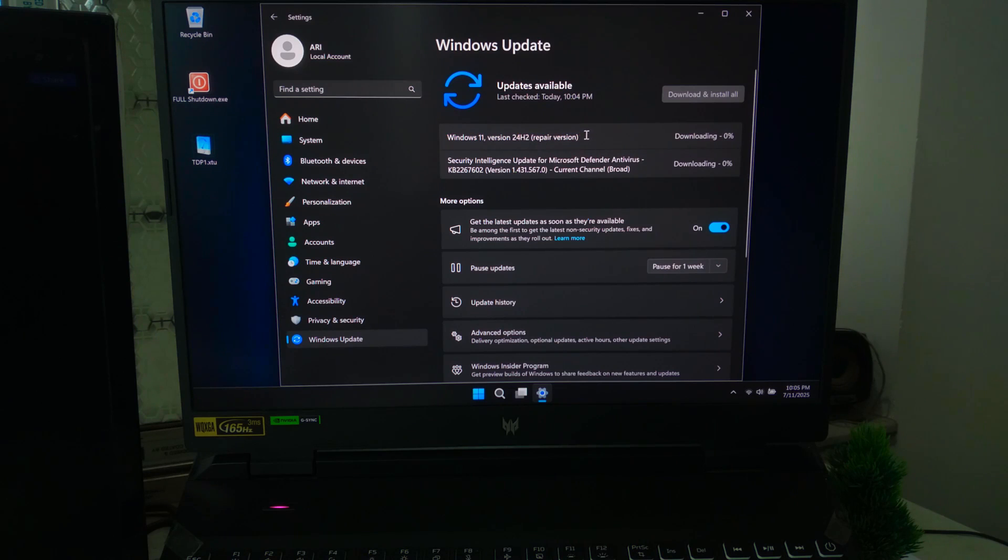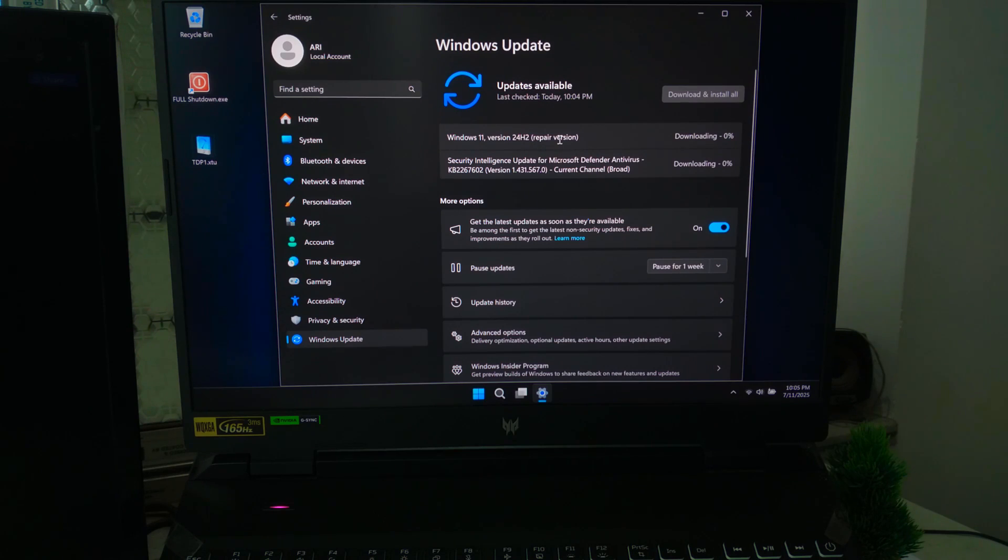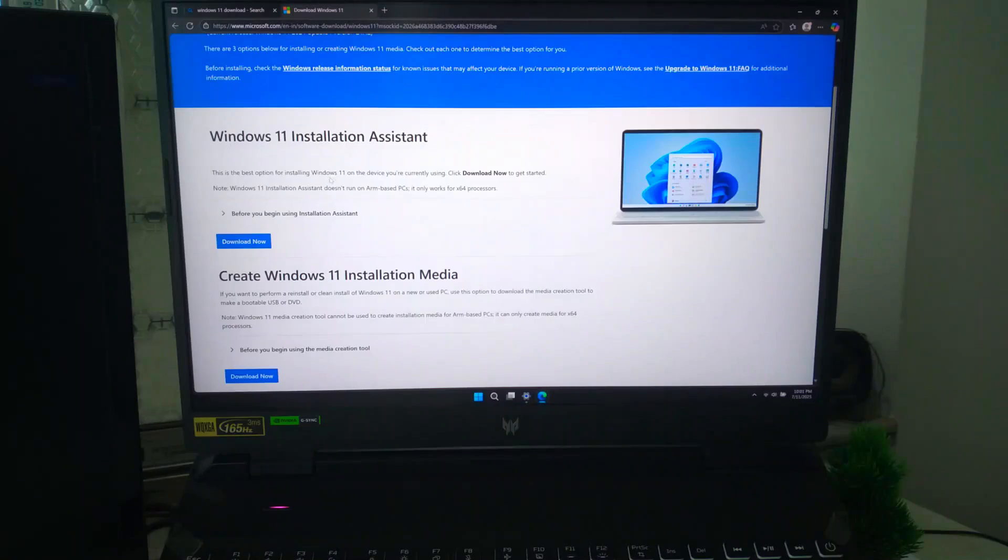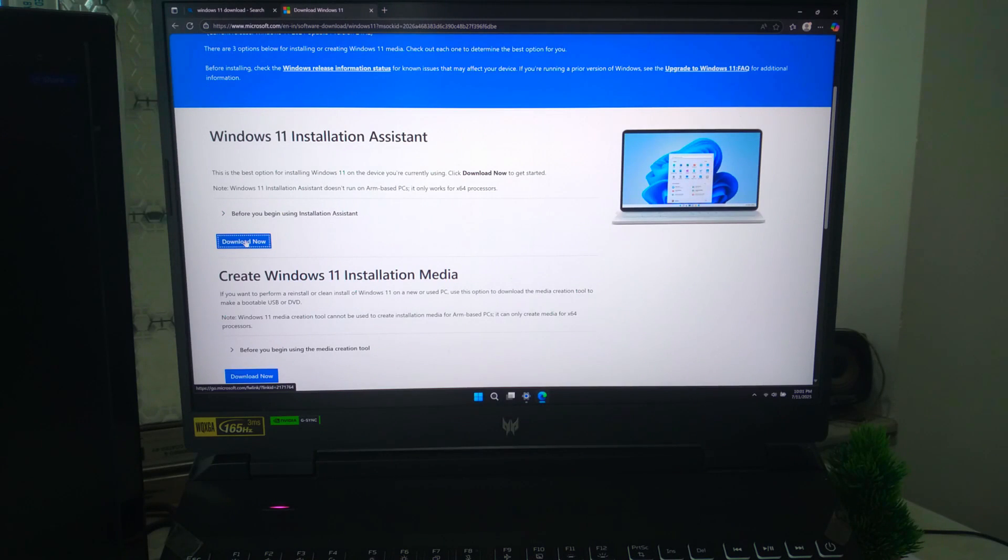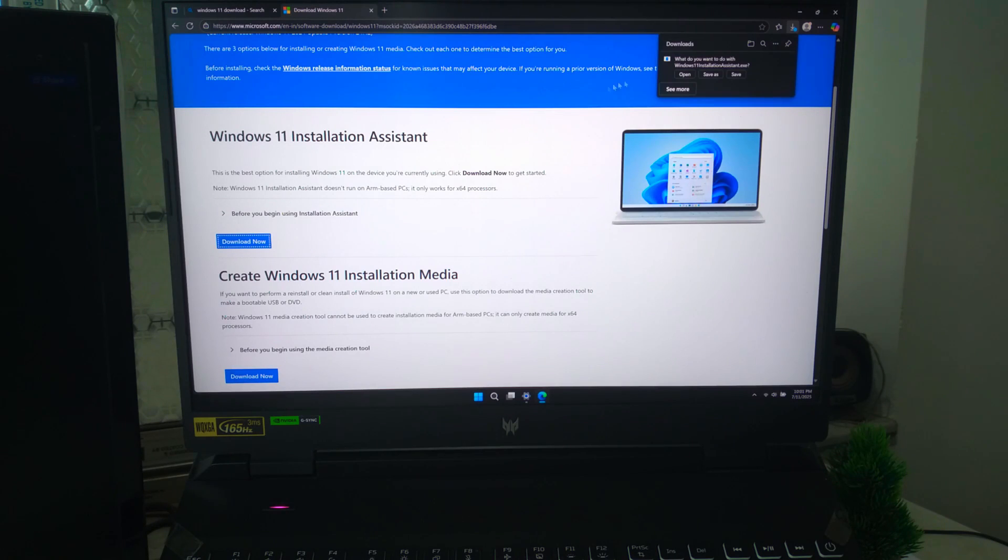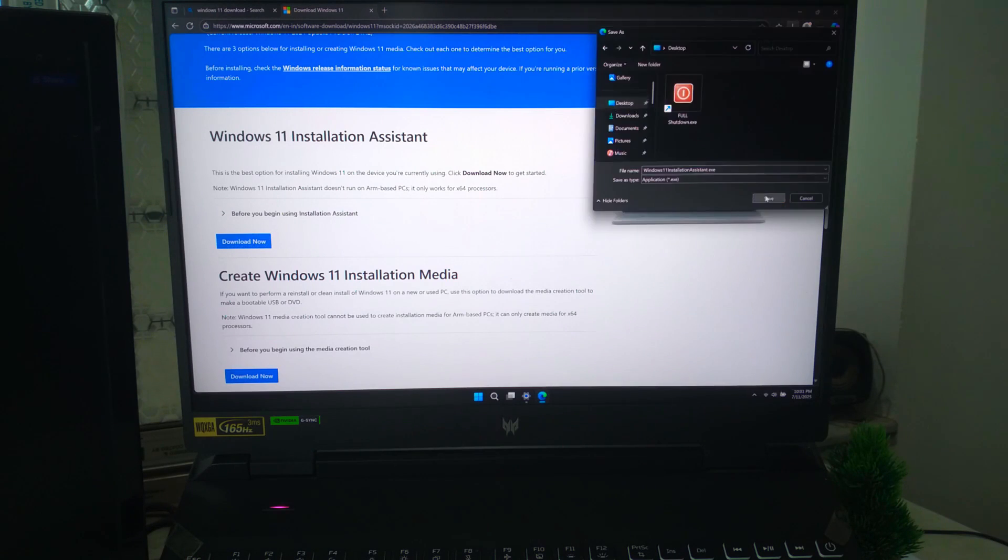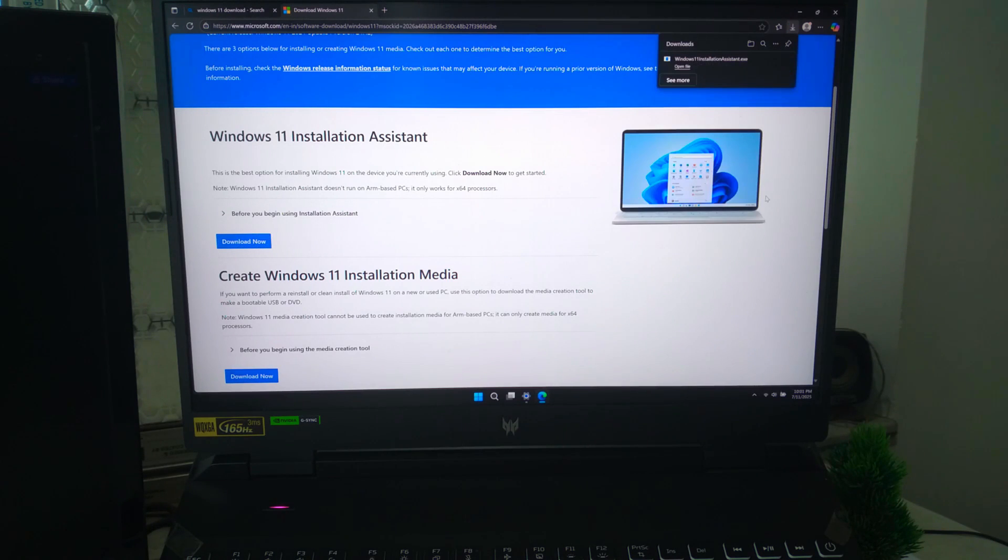If you don't see it, you can also use the Windows Installation Assistant from Microsoft's website to do a repair install. This downloads a fresh copy of Windows and reinstalls it. Don't worry, it keeps your files and apps safe.